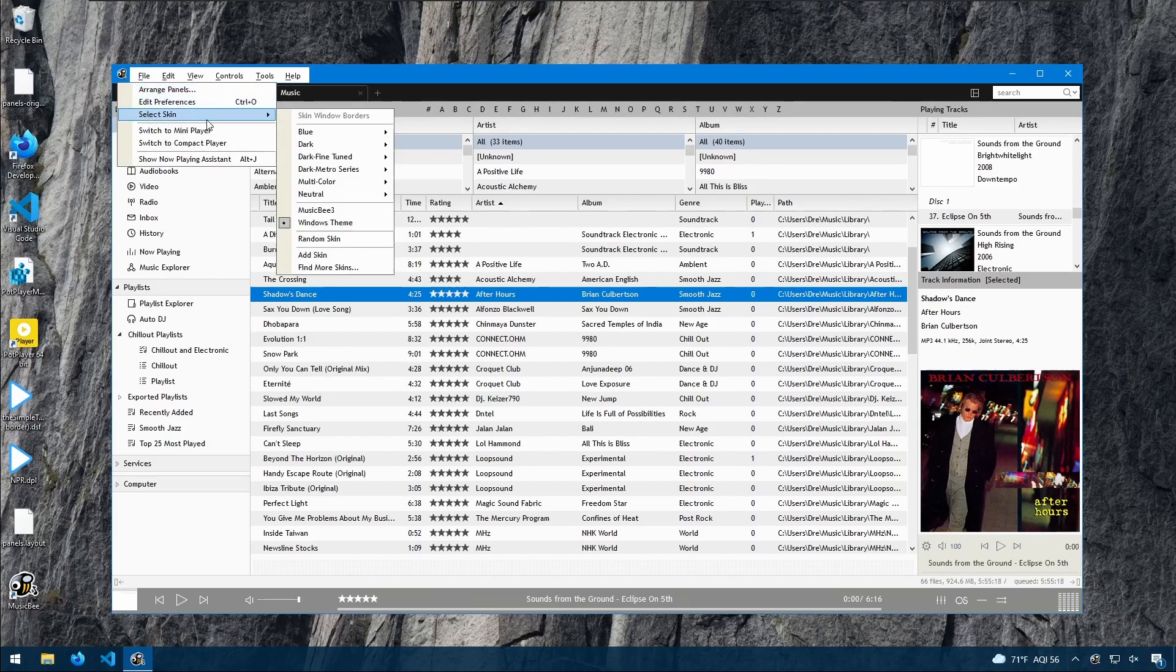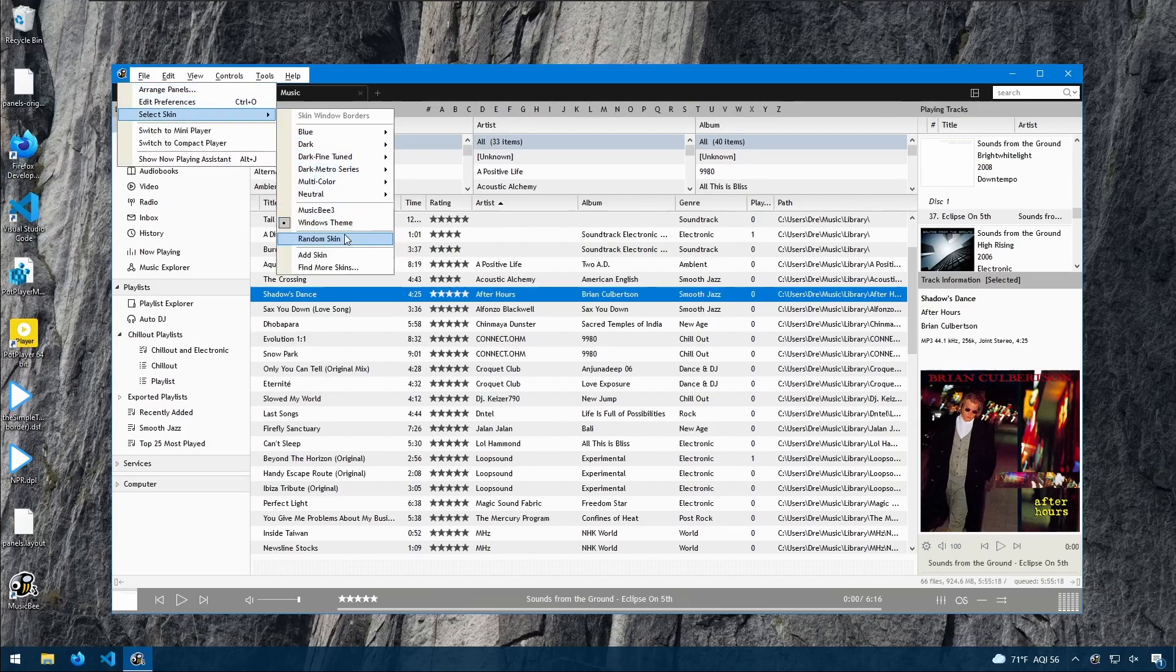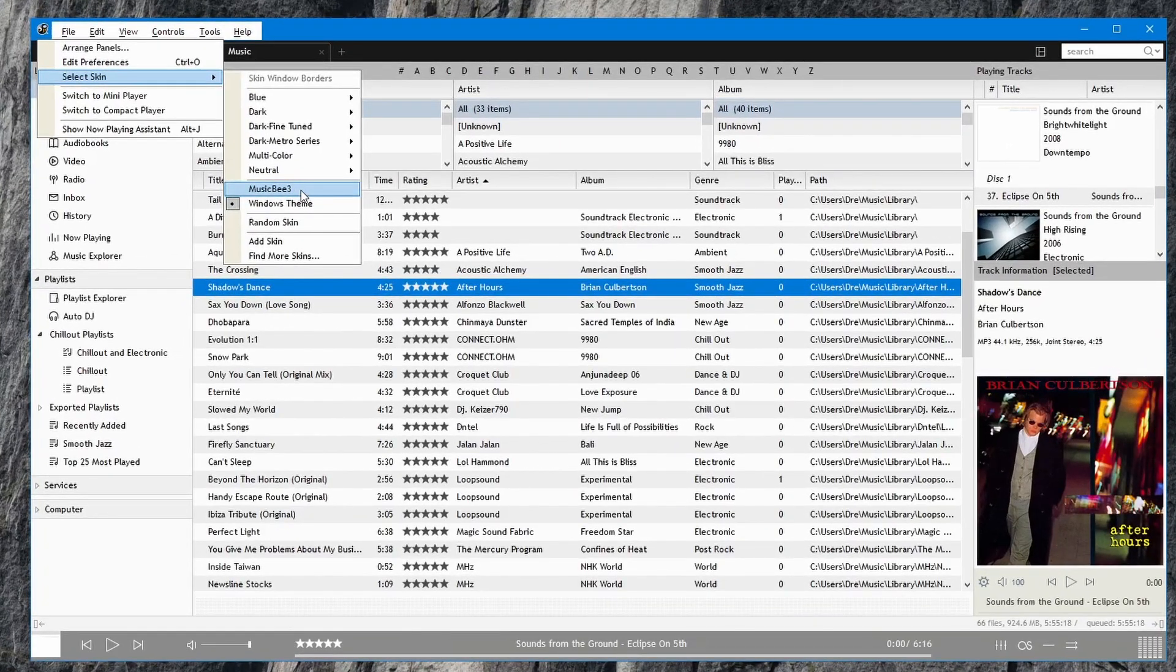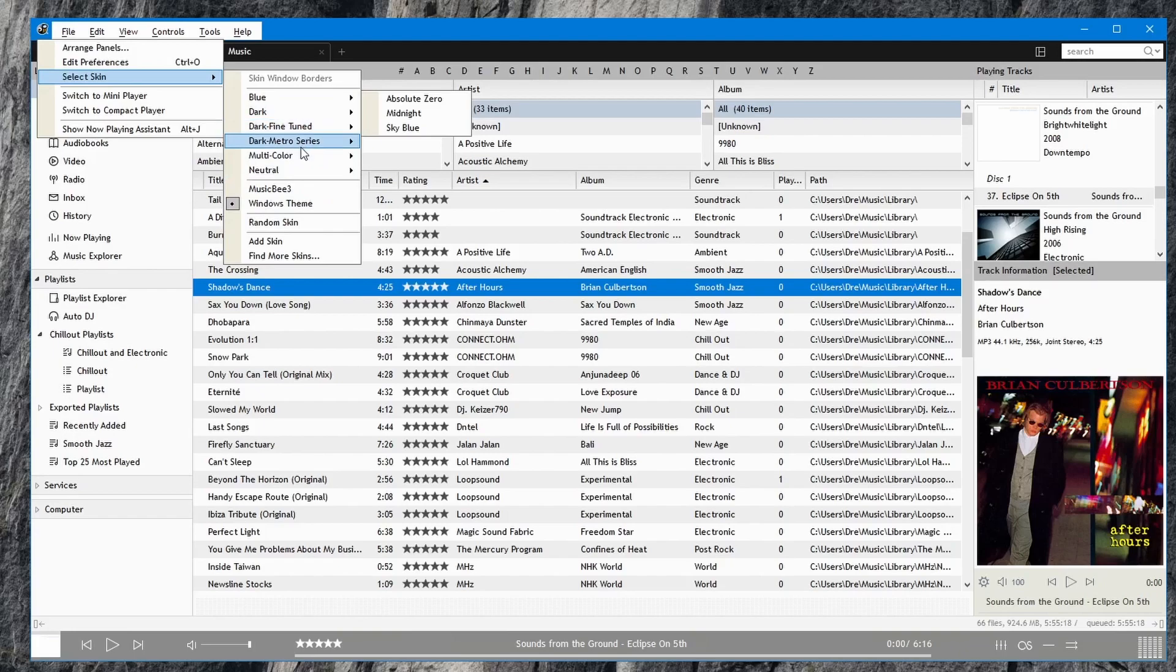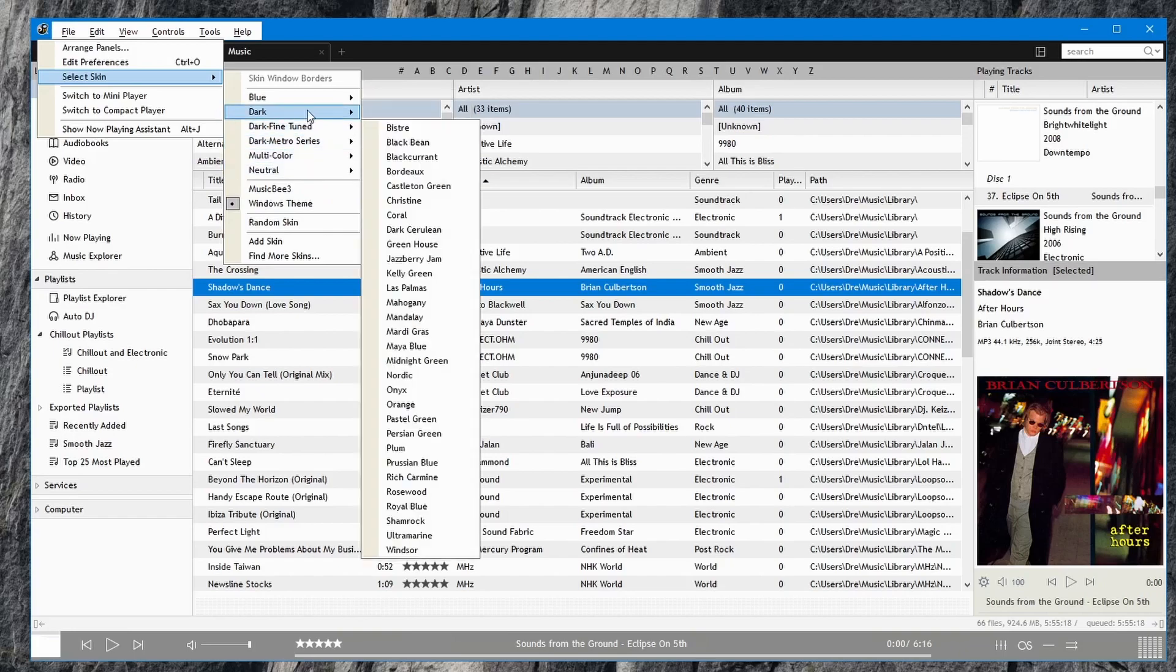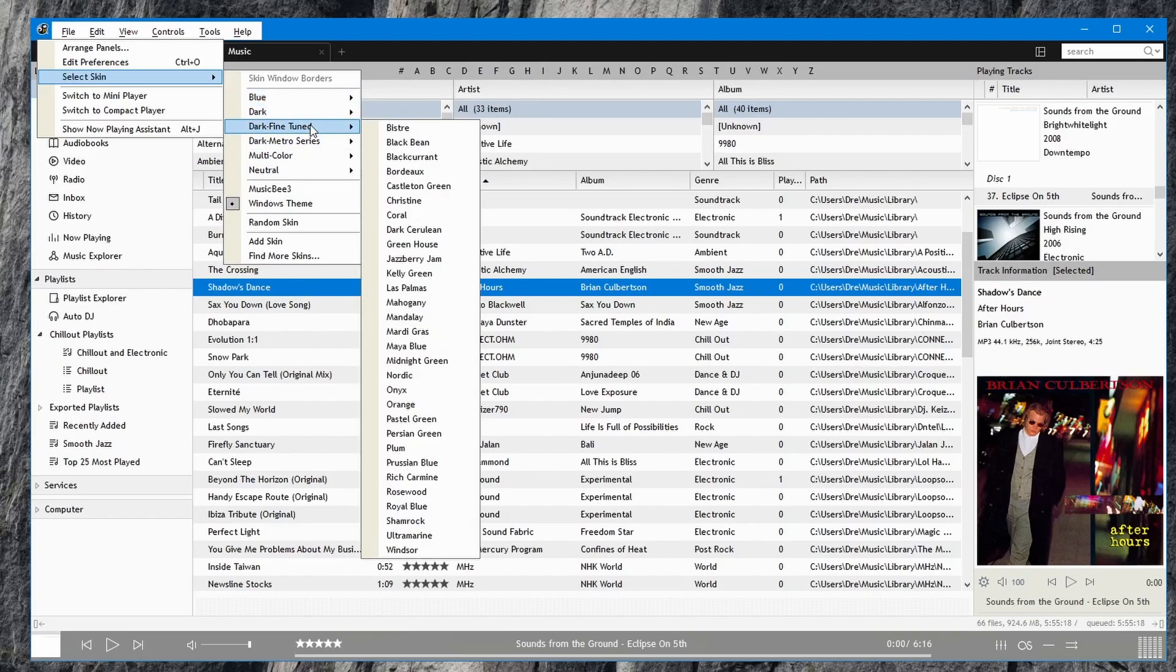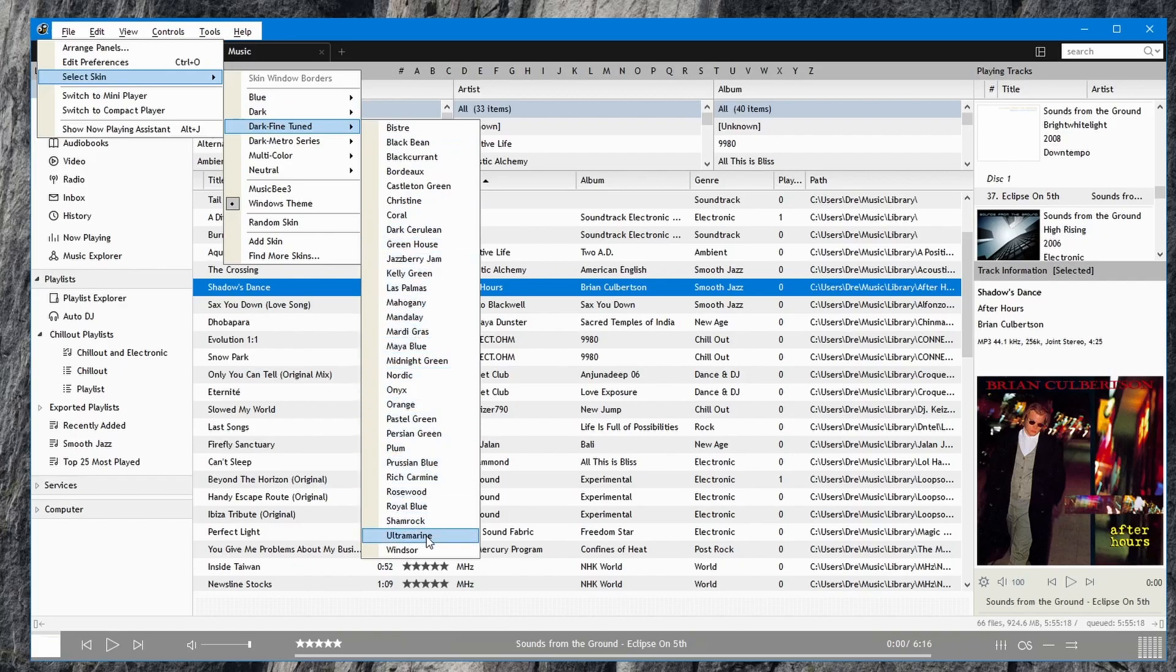If I go back to select skin, I can go back to MusicBee 3. We can choose a random skin or look through these categories. For example, Blue, Dark, Dark Fine Tune and as you can see there's many different themes, sub-themes under these categories.